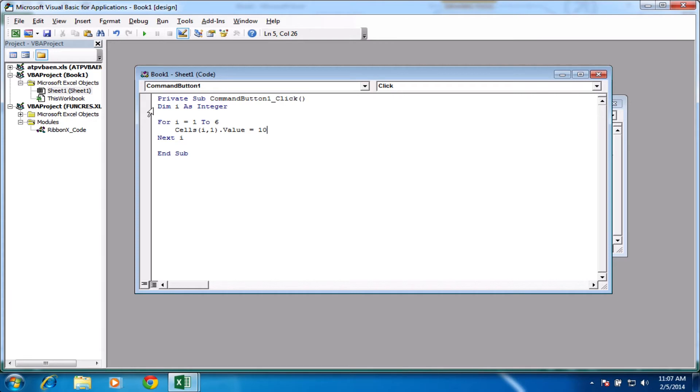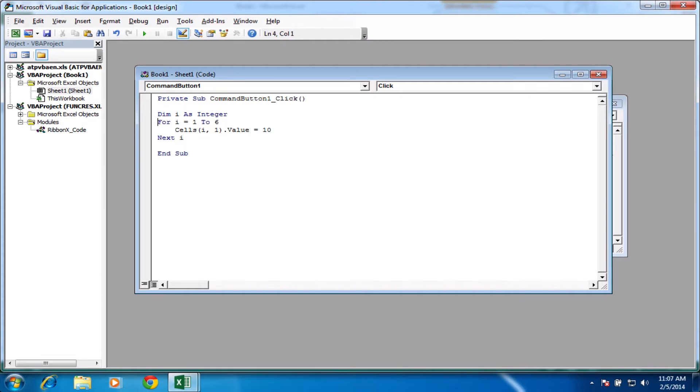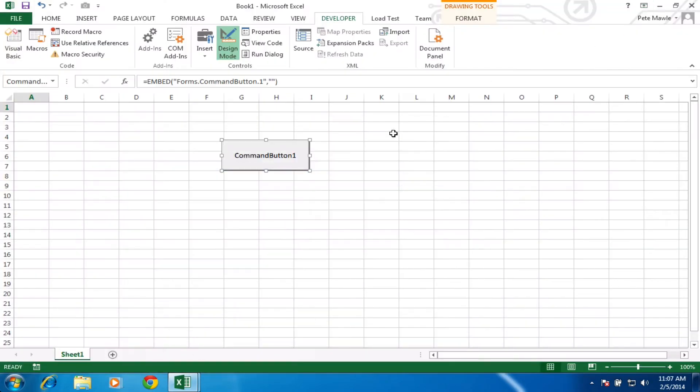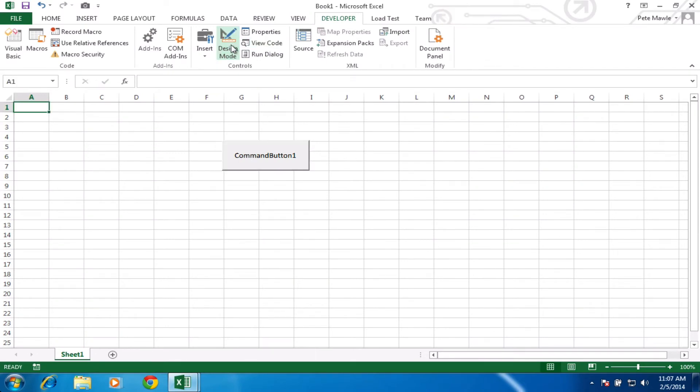So I'm just going to tidy that up a little bit so you can see it a bit more clearly. So we've got our dim i as integer. So for i equals 1 to 6, do the following code. Next i means come back round and do it again if there are numbers left.